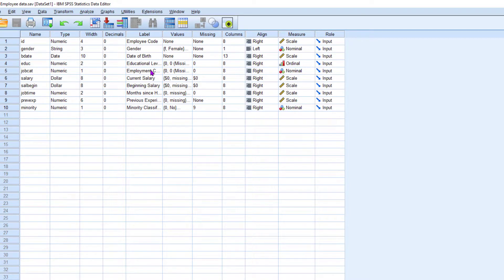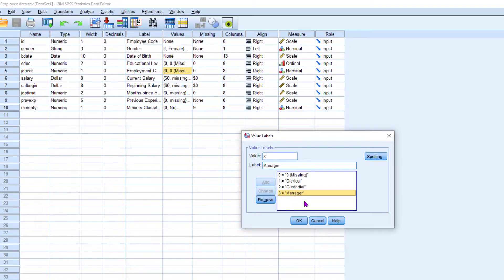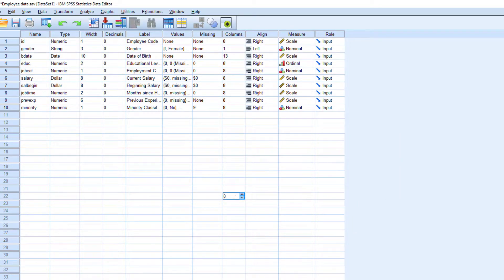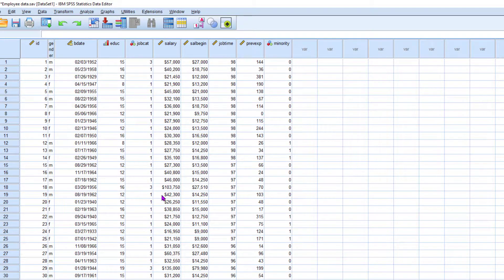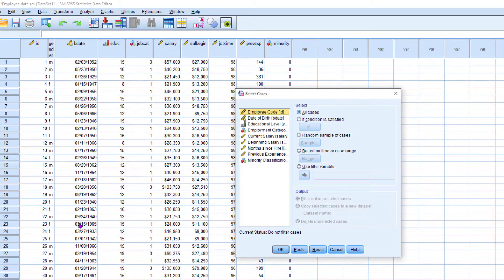Just check the employee job category. There are three categories: clerical, custodial, and manager. Here I am going to extract only the records relating to the job category manager. I need to analyze only the data relating to the manager. For that, we use the filter facility. Just select Data, then Select Cases.